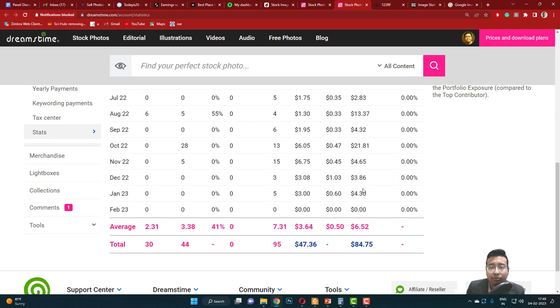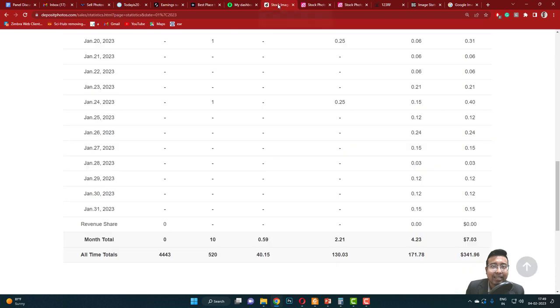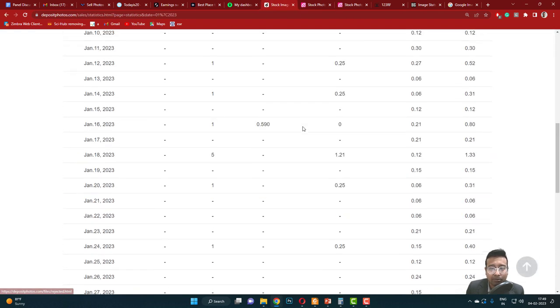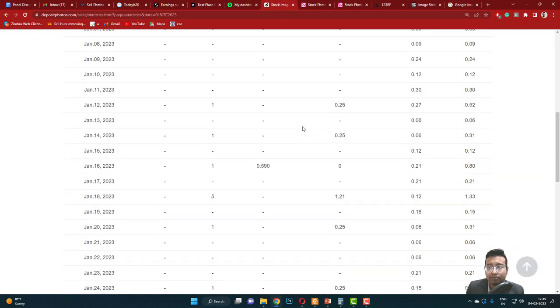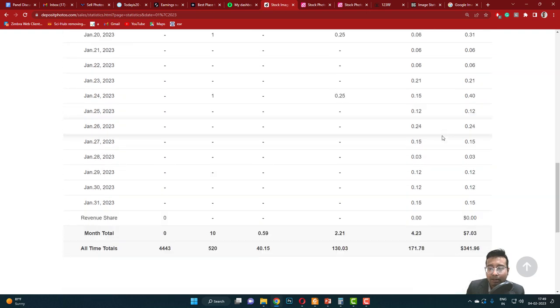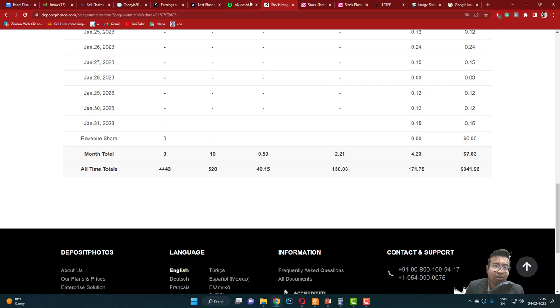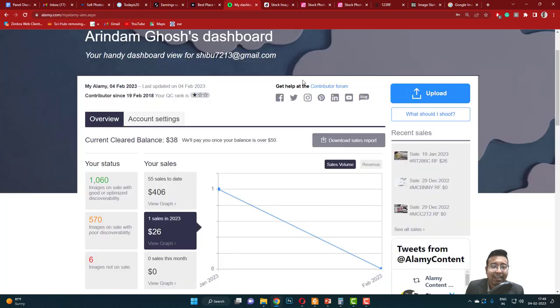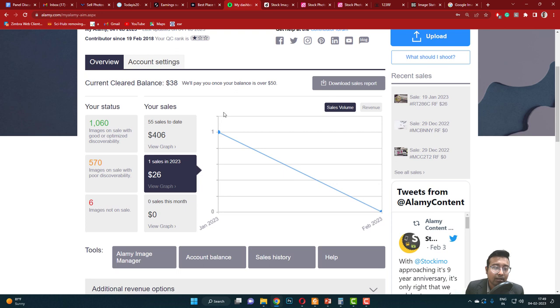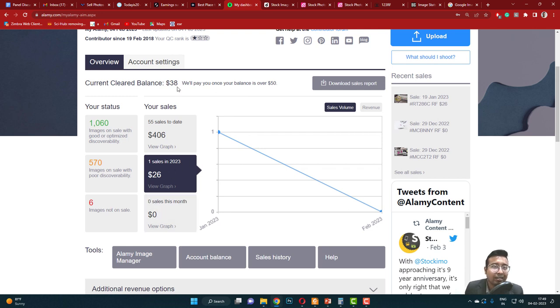Next is Deposit Photos. You can see for the month of January my earning is $7.03, all in single digit. Anyway, I had one good sale in Alamy, so the value of the sale is $26, but as you know Alamy deducts 50% commission. So when this amount will be reflecting in my cleared balance, it will be $13. So Alamy, I'm calculating the value of $13.